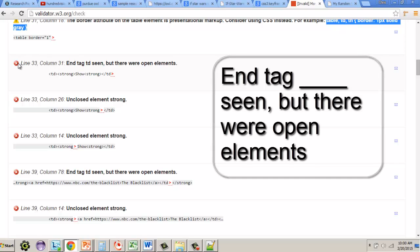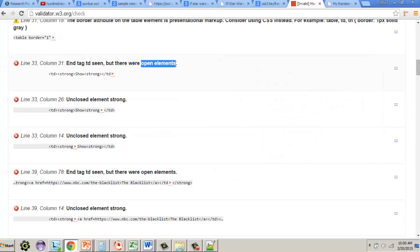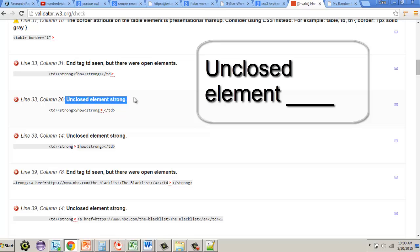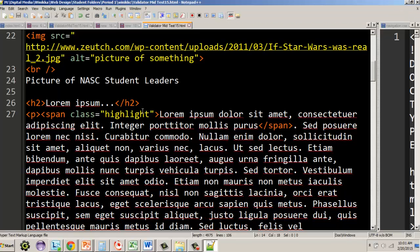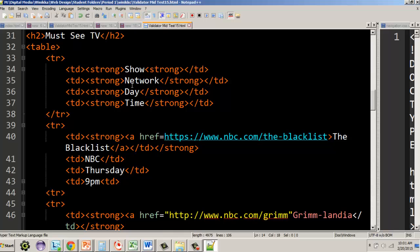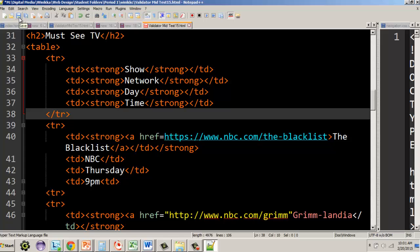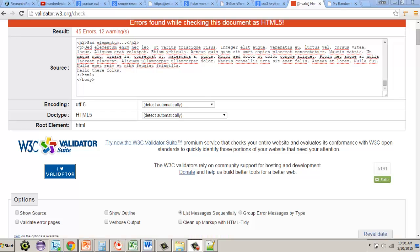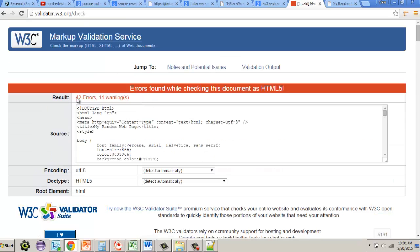The next error on line 33 says 'end tag td seen but there were open elements,' plus two unclosed strong elements. We opened two strong tags before closing the td without closing them. Adding one closing slash for the strong tag fixes three errors at once. Revalidating confirms we dropped from 45 to 42 errors.